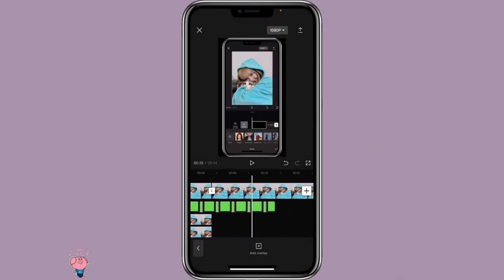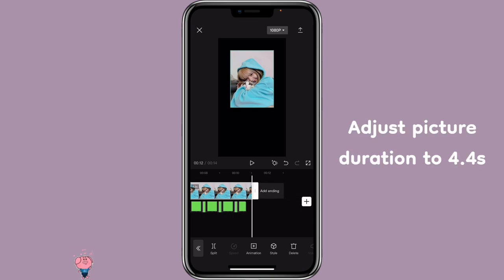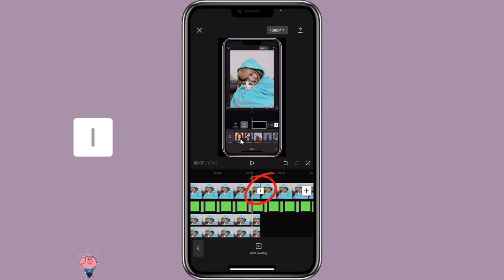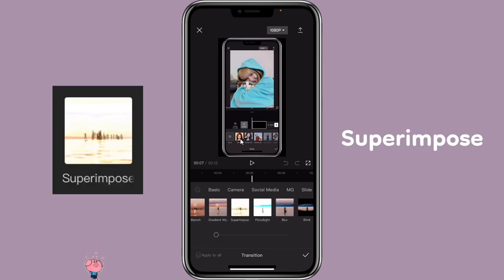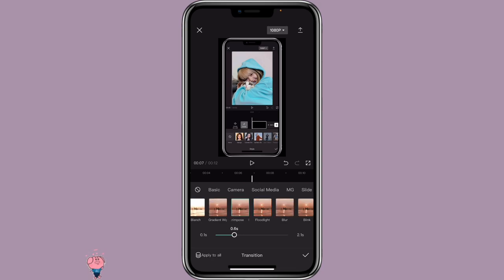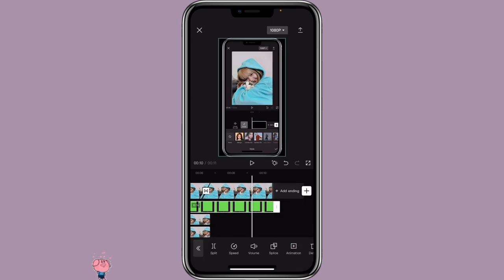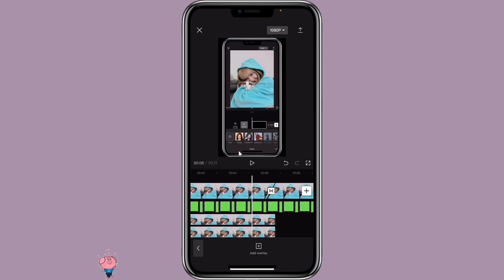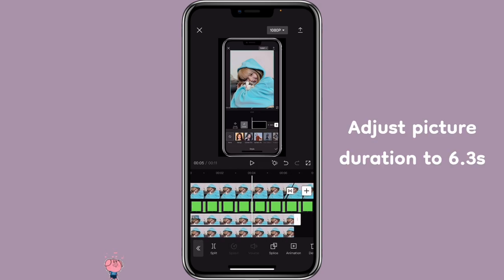For the second picture on the overlay track, you want to adjust its duration to about 4.4 seconds. Then you want to click on the transition icon — select Super Impulse, or whichever one you like; duration would be about 0.5 seconds. Then adjust the end of the green screen to match the main video. Now click on the first overlay picture and adjust the duration to about 6.3 seconds.